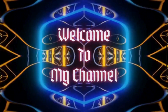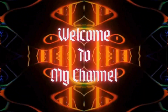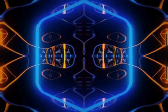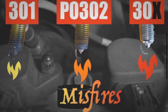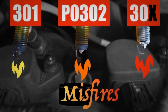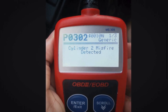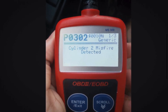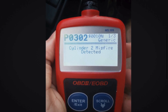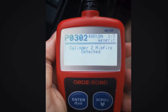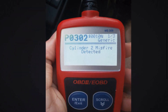Hey everyone, welcome back to our channel Mechanical Boost. Today we are diving into the world of engine diagnostics, specifically the PO302 engine code. If you have ever encountered this code, you know it can be a bit of a headache. But don't worry, we are here to break it down for you.